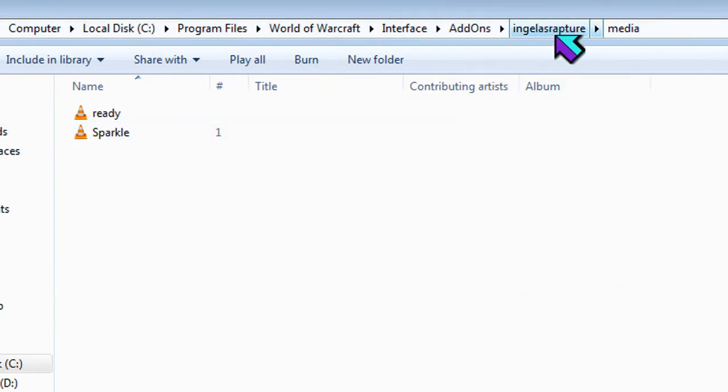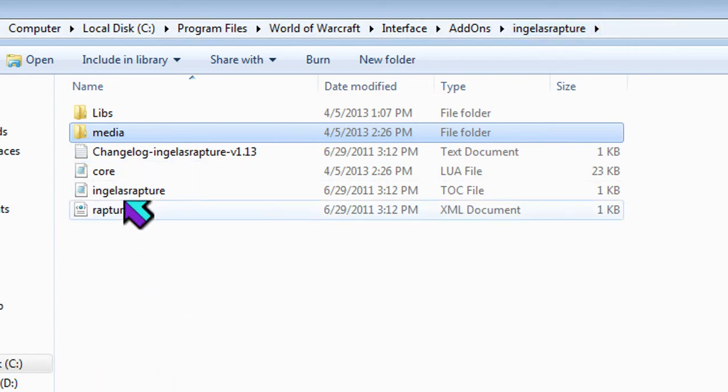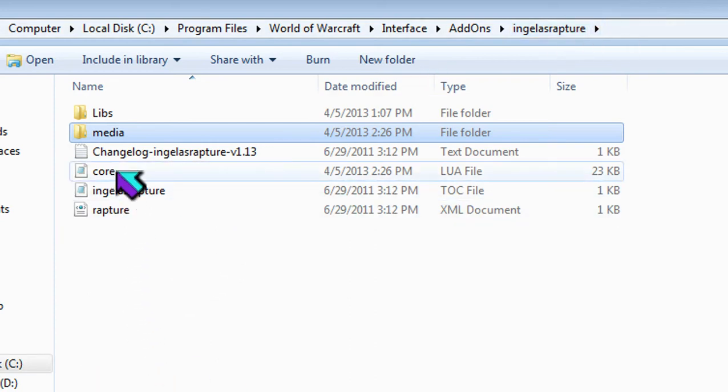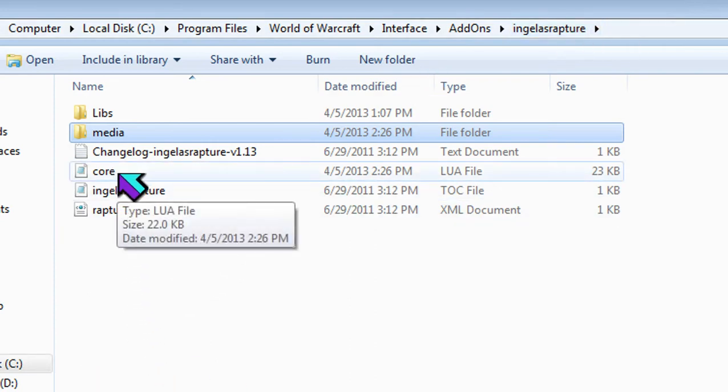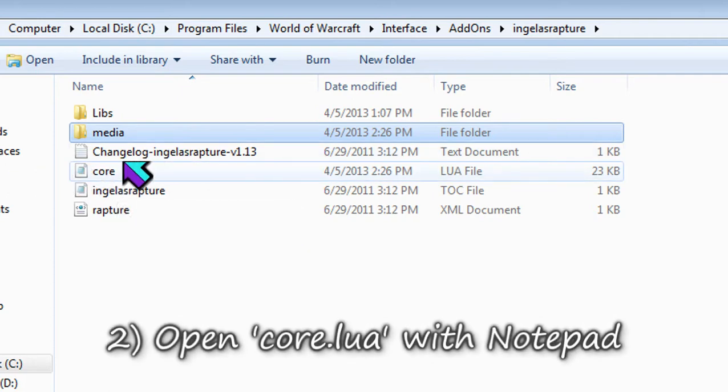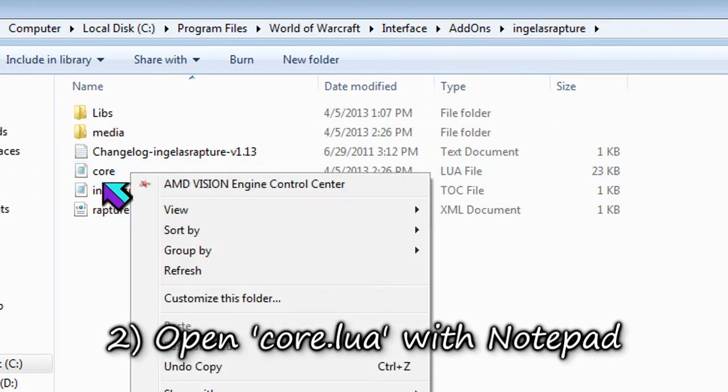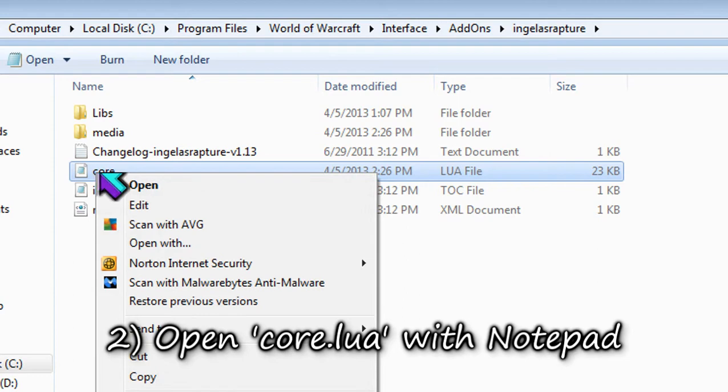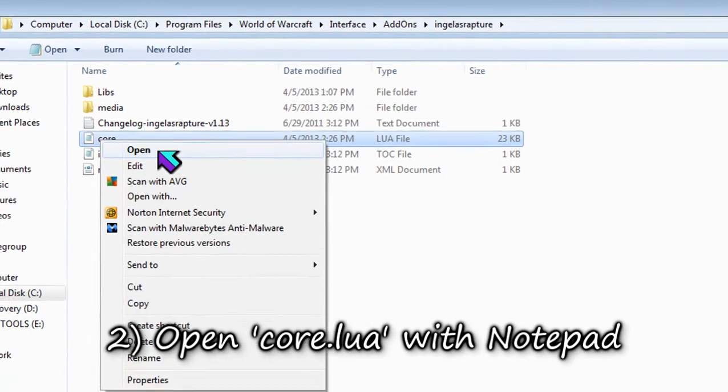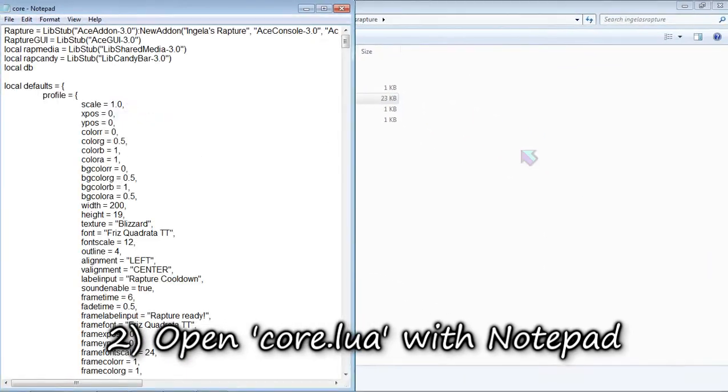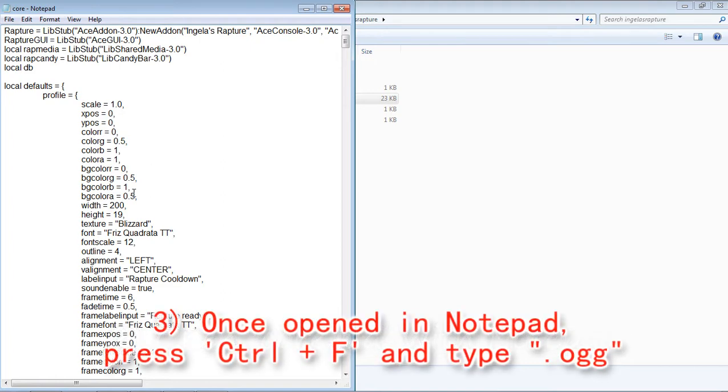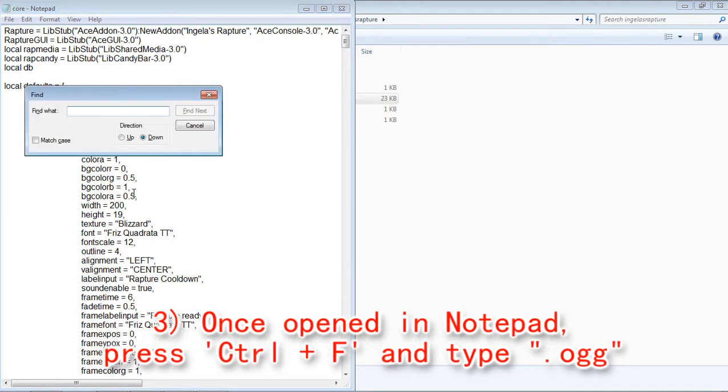So you want to go back to Angella's Rapture folder, and double click on this core thing file. You might have to right-click and open with notepad and then open with notepad.